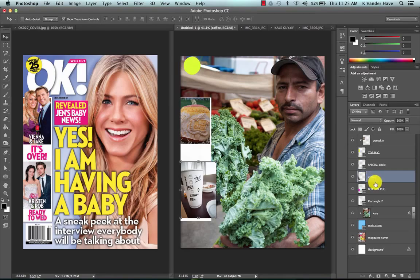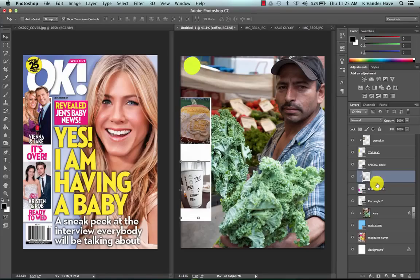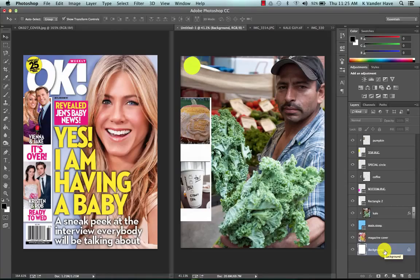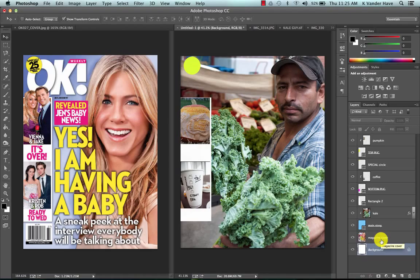One last time, alt-click between the two layers and there you have your images into your magazine exactly the way you want them to be. From here I would go ahead and start adding in my text.